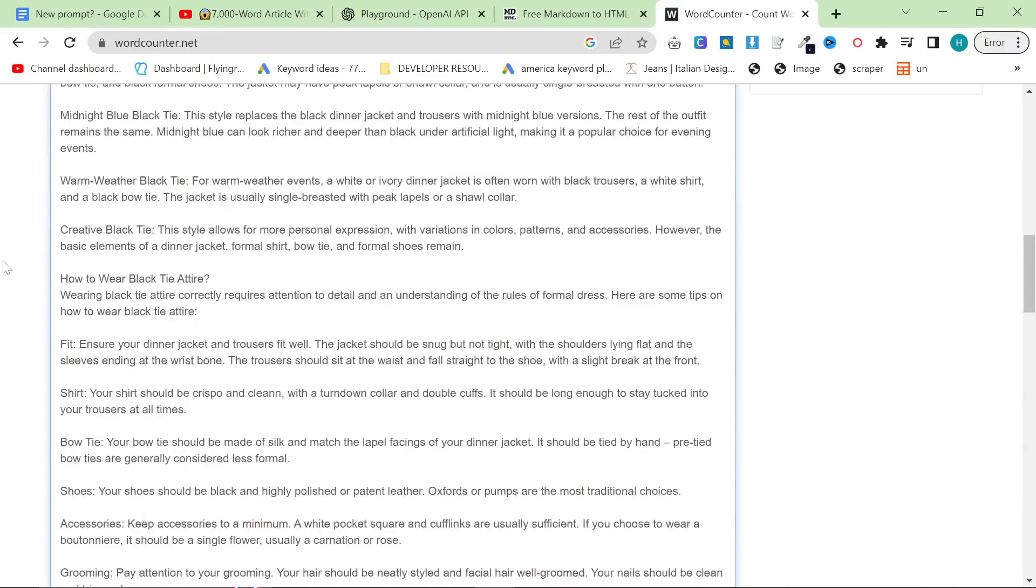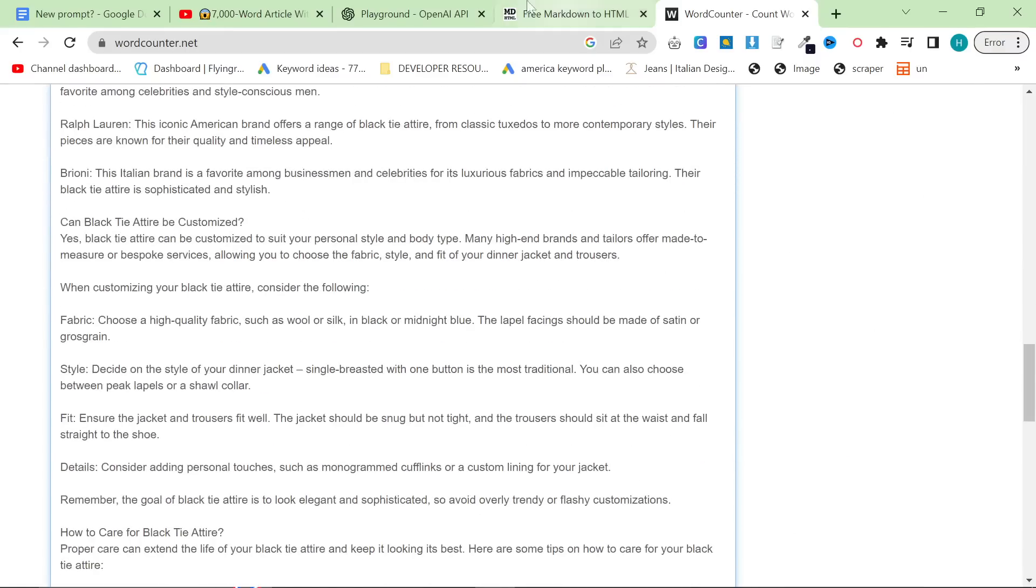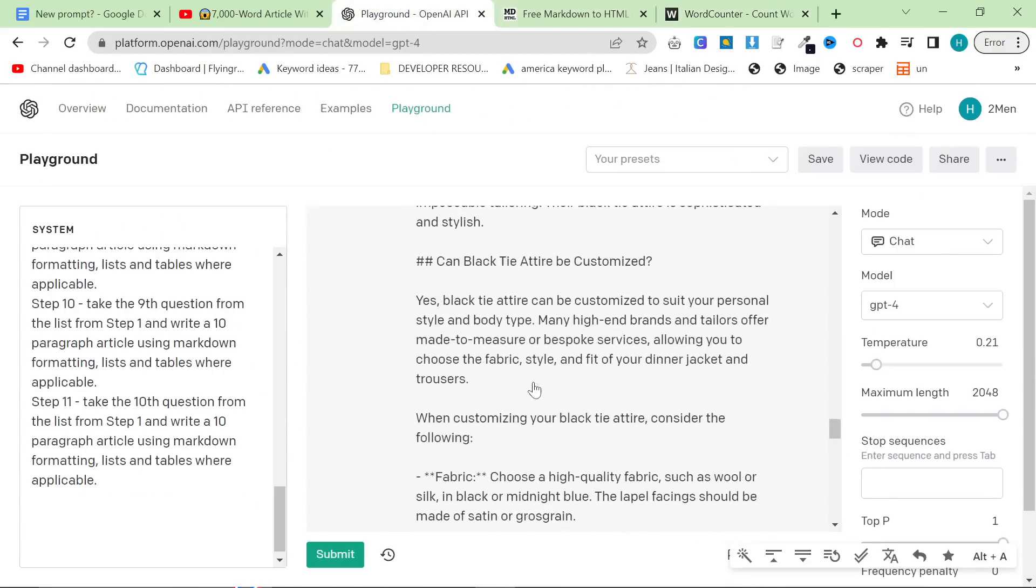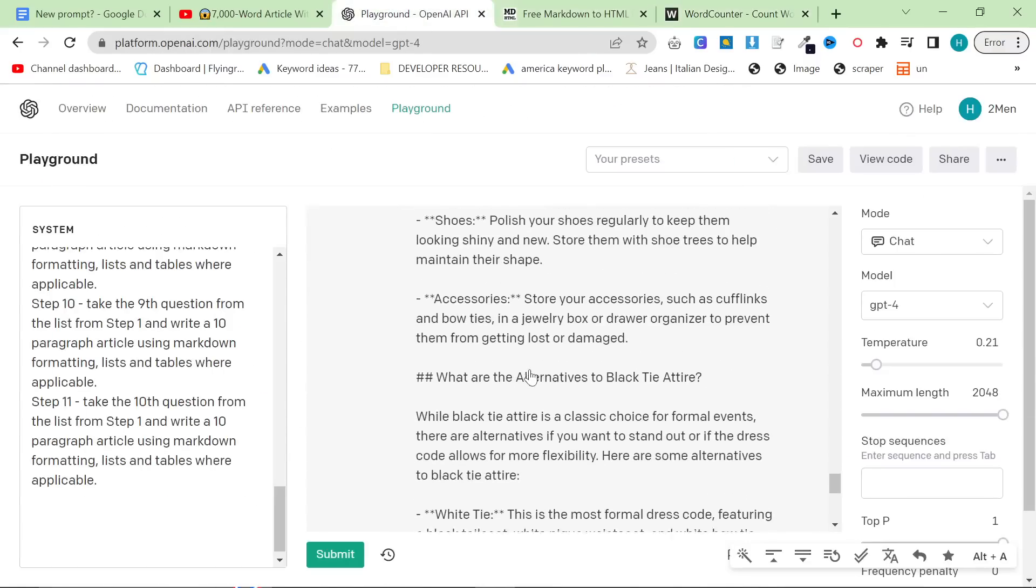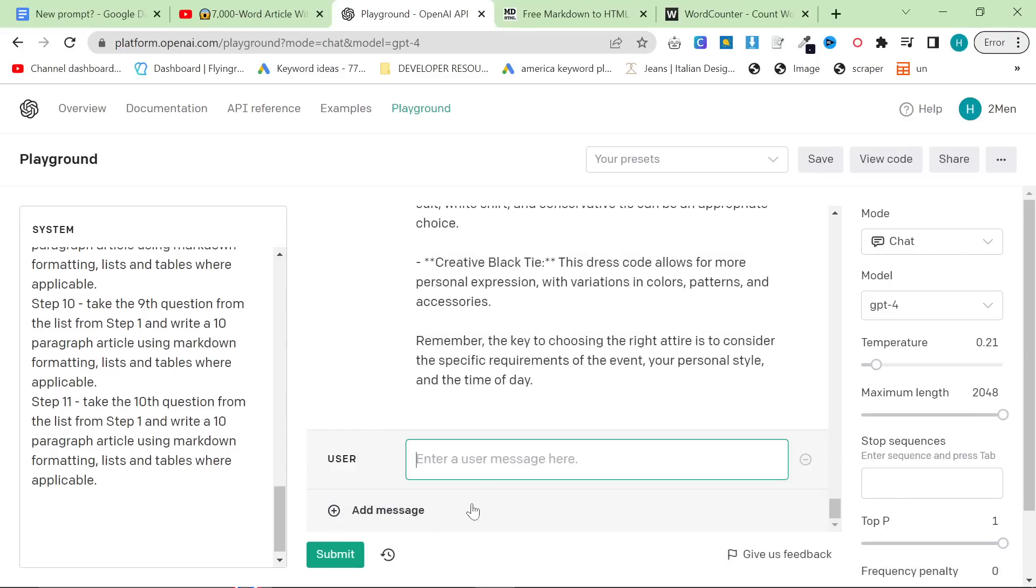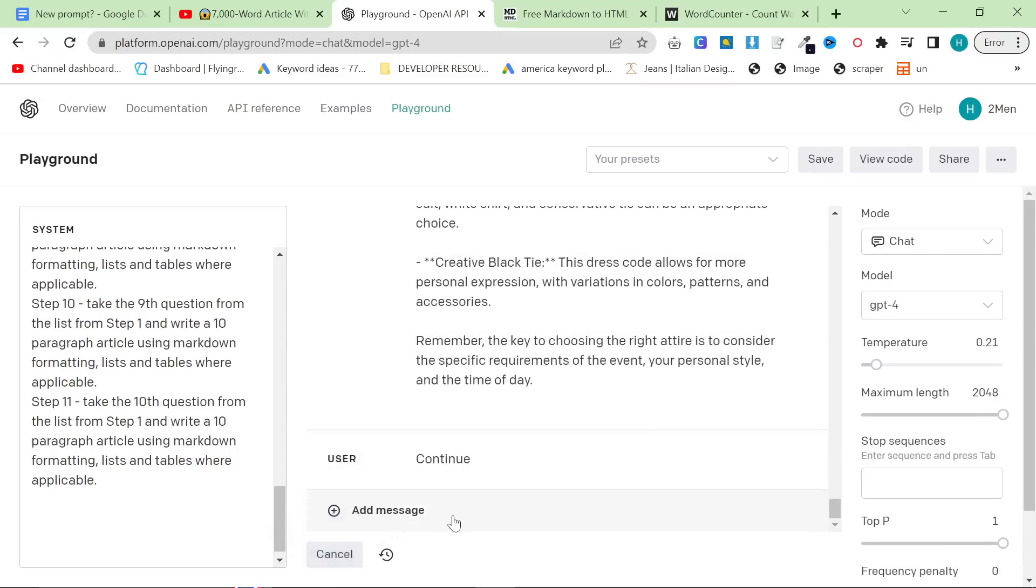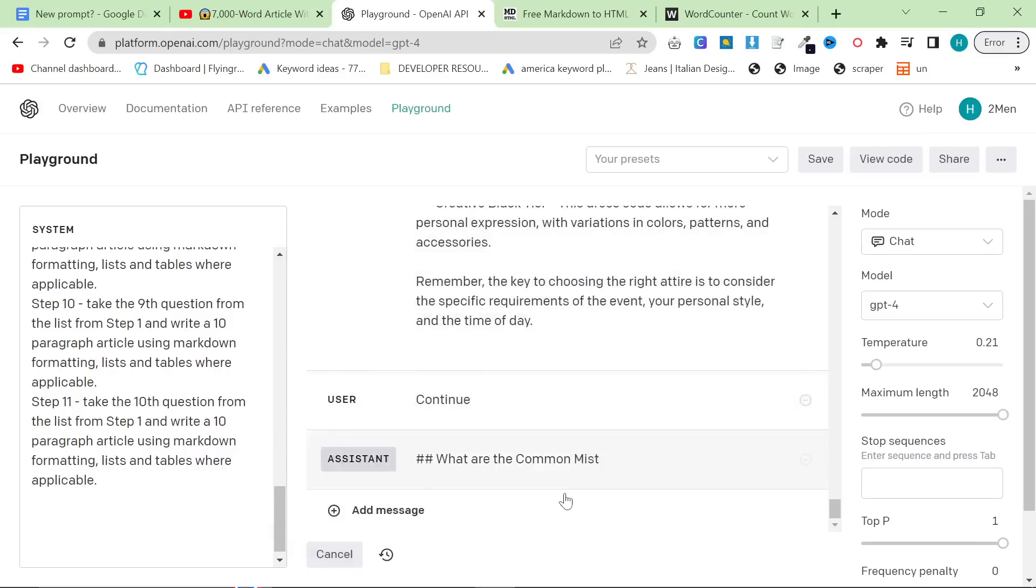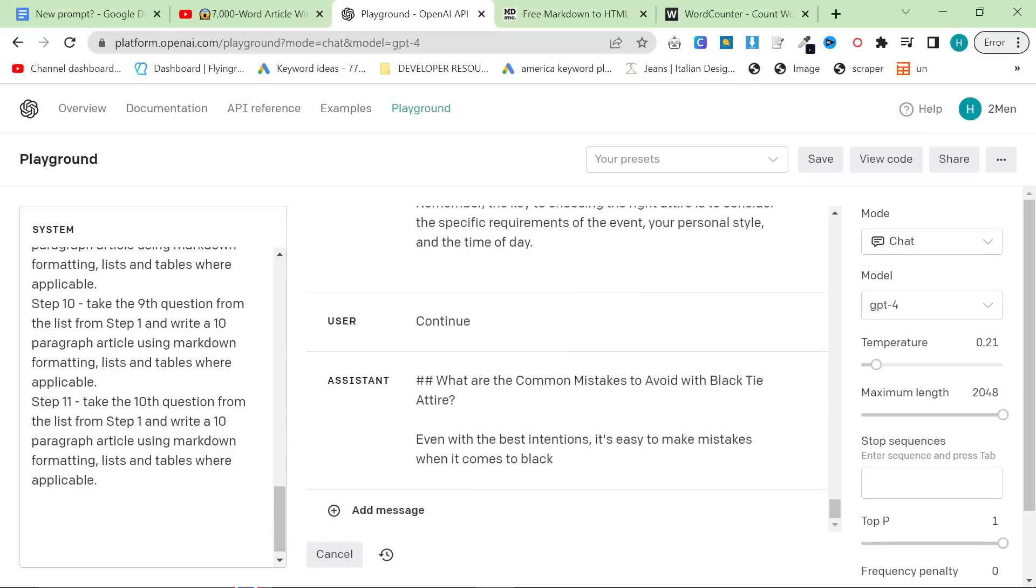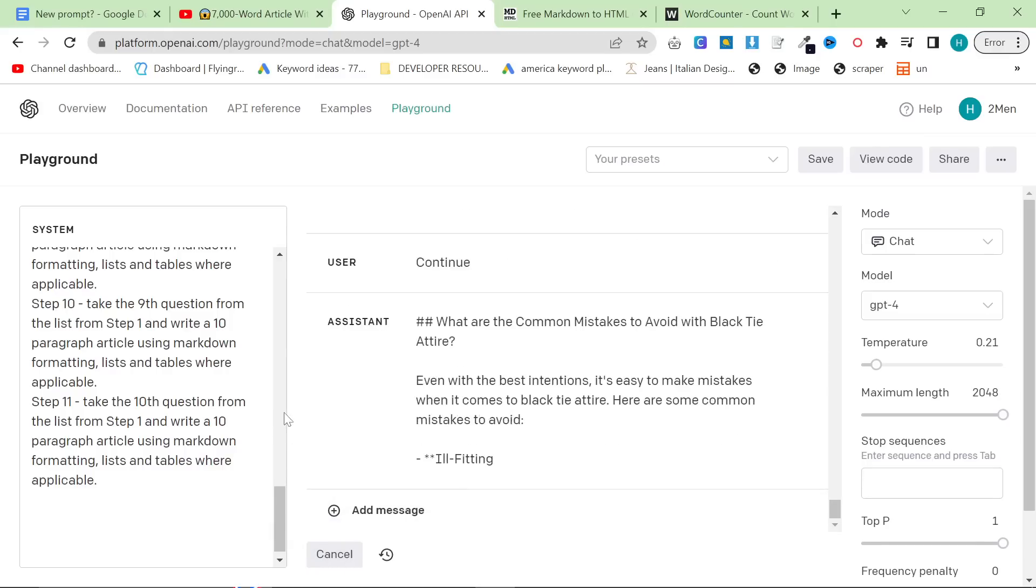1,500 words. So that's pretty good for a ChatGPT completion, as probably quite a lot of you know. But we can try writing continue here, because I'm not sure if it actually hit all of the questions. It didn't. So there is still more content to come.